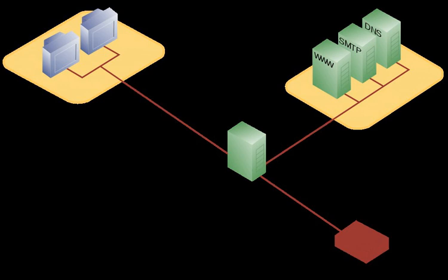The DMZ functions as a small isolated network positioned between the Internet and the private network, and if its design is effective, allows the organization extra time to detect and address breaches before they would further penetrate into the internal networks.